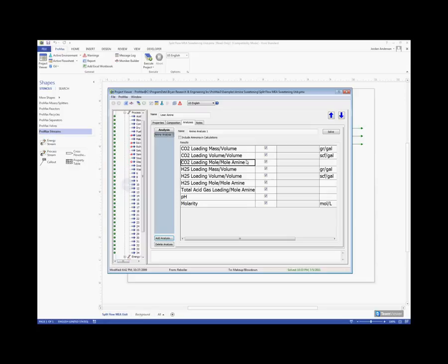These calculations are done for CO2 up above, and then for H2S. And then we have a total acid gas loading, which is the moles of H2S plus the moles of CO2 divided by our moles of amine.